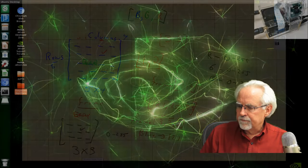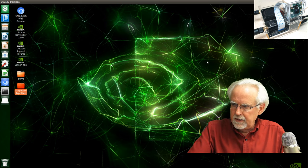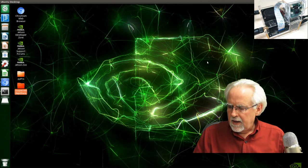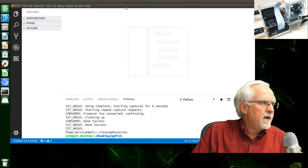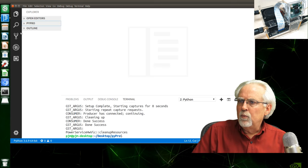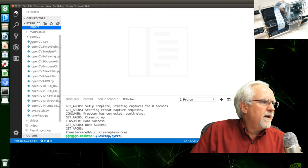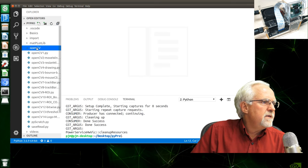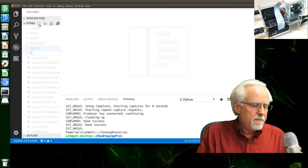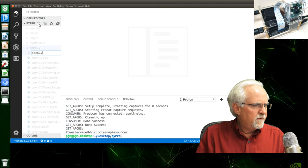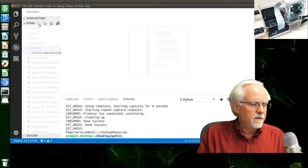Let's come back to OpenCV and jump in. We are back on the Jetson Nano — go ahead and open up Visual Studio. I'm opening Visual Studio and operating in the PyPro folder. Inside PyPro we have our OpenCV folder. Click on OpenCV, then click the plus icon by the little white page to open a new Python program. This is OpenCV program 15 for us, and we're going to call it ColorChannel.py.